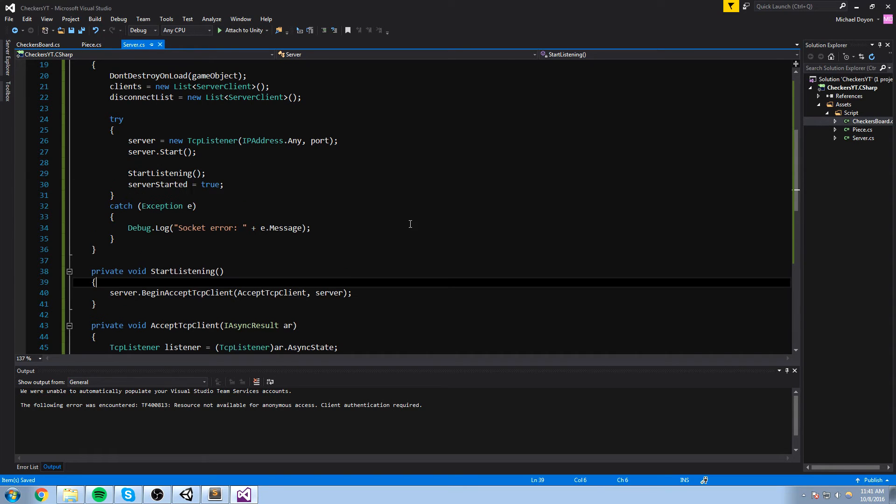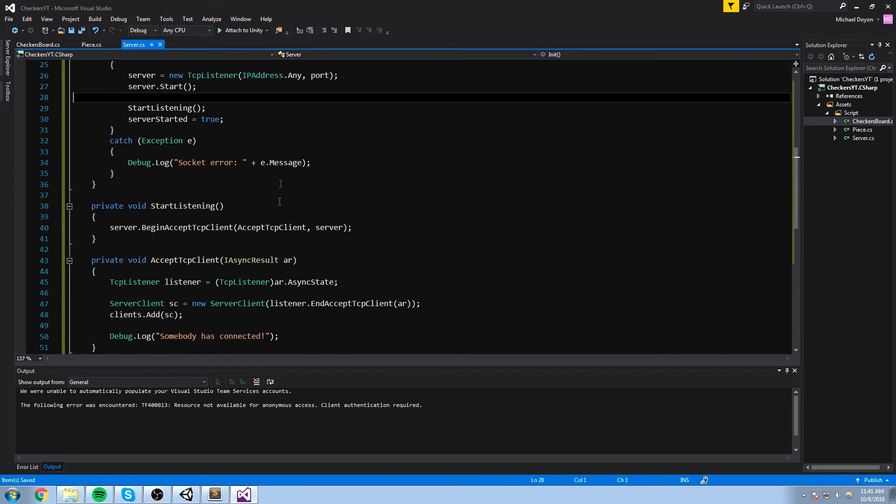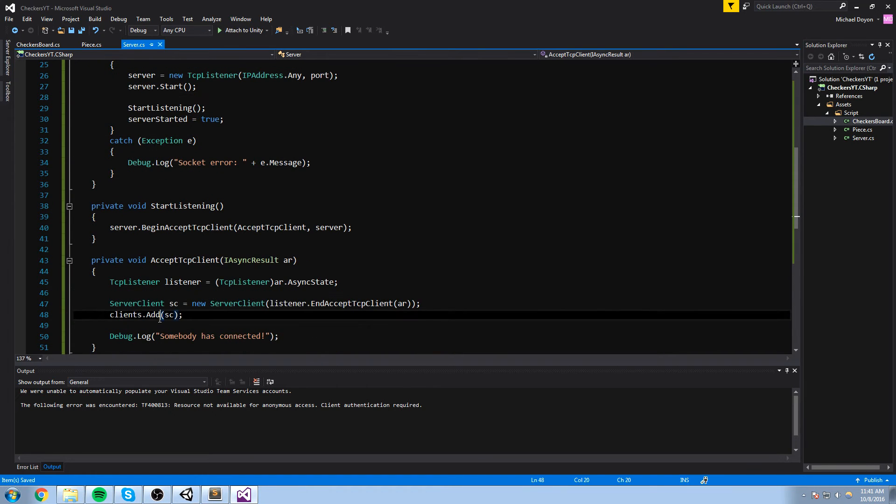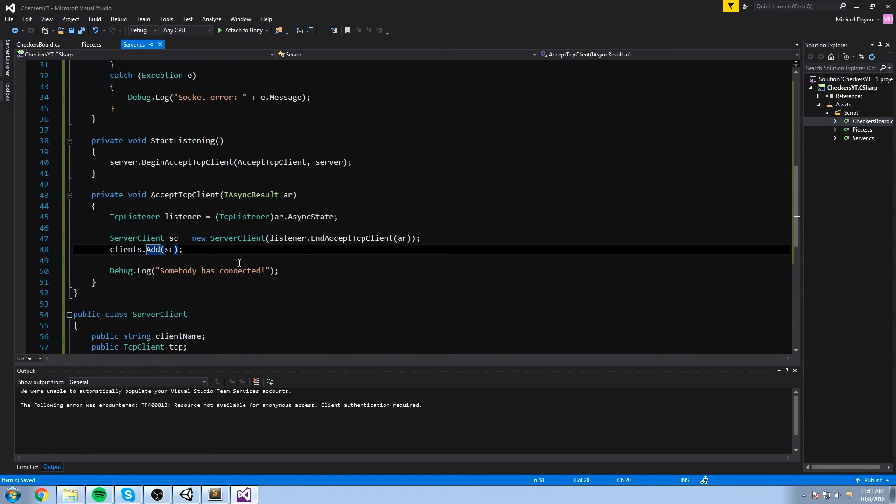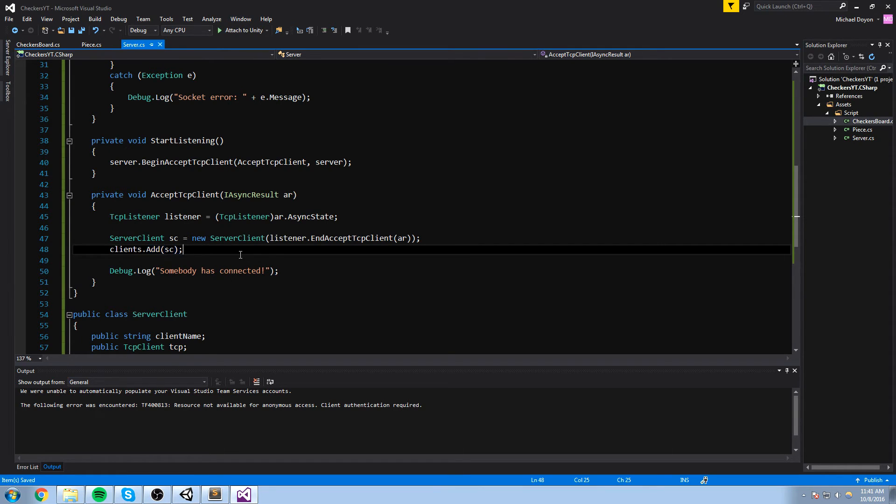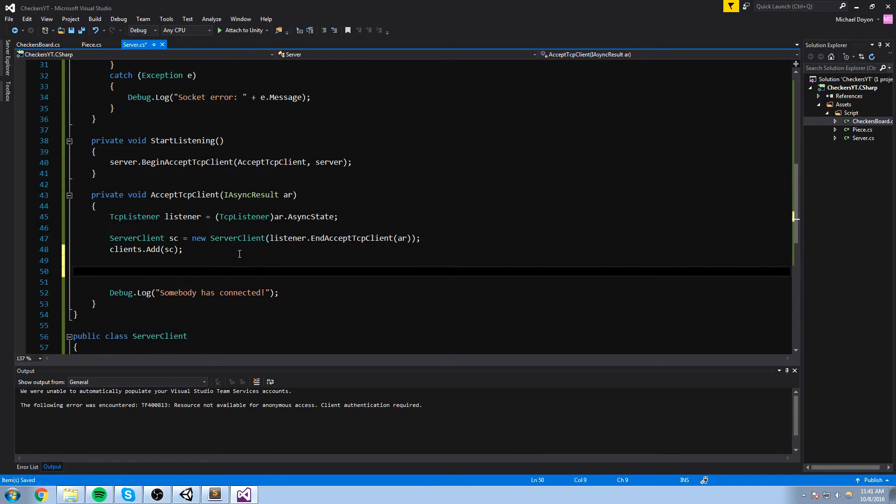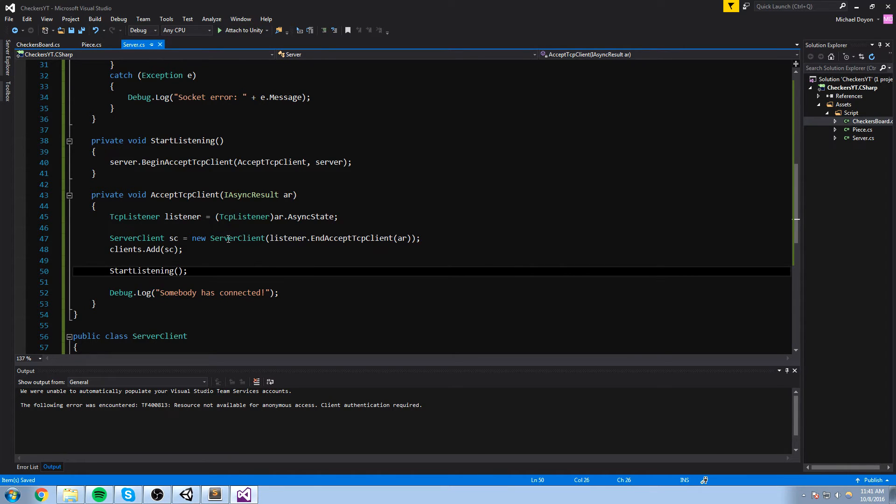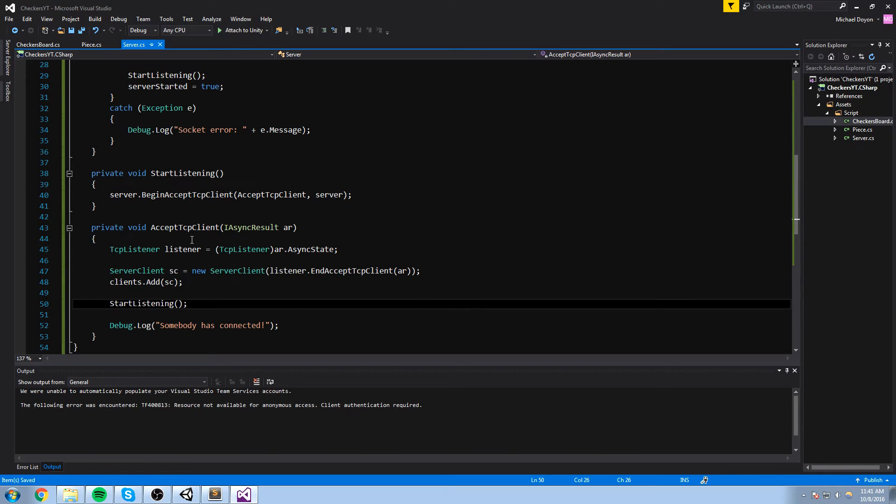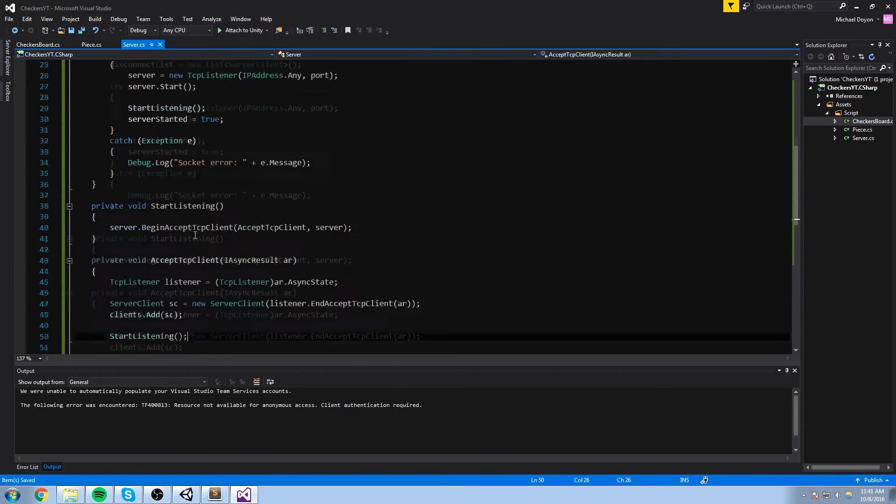Now one of the big deal with this connection here is that when we start listening for a client, and then we accept it, the server actually forgets to listen again, to go back to actually grabbing messages from other people. So this is something you have to redefine when you're done adding the tcp client to our list. So here we do a start listening again. So then it goes back to actually grabbing other people's connection and adding them to the list if they do connect.